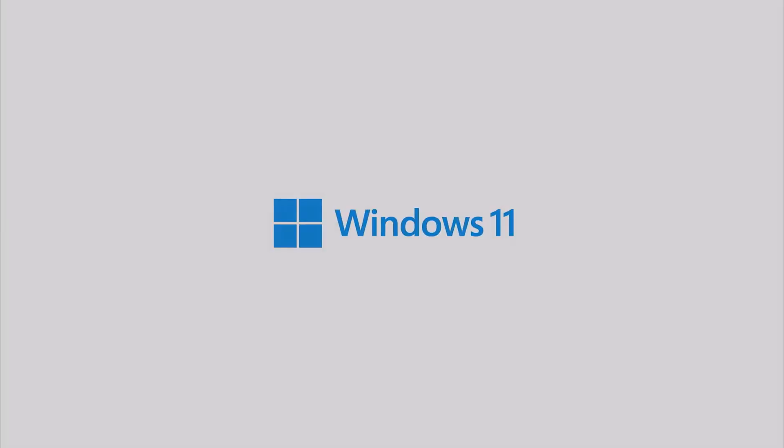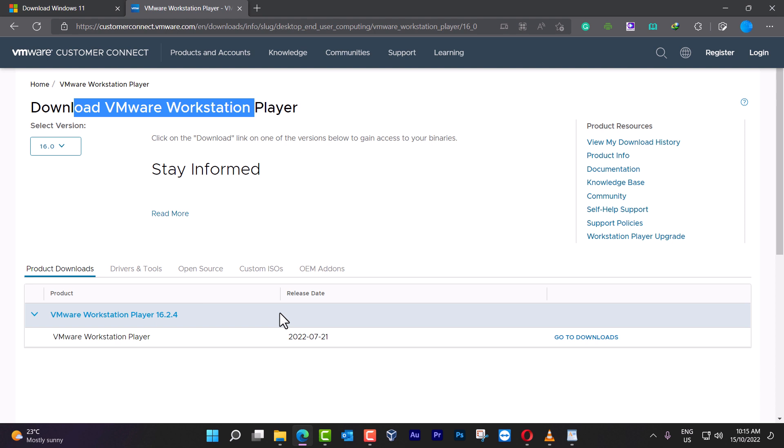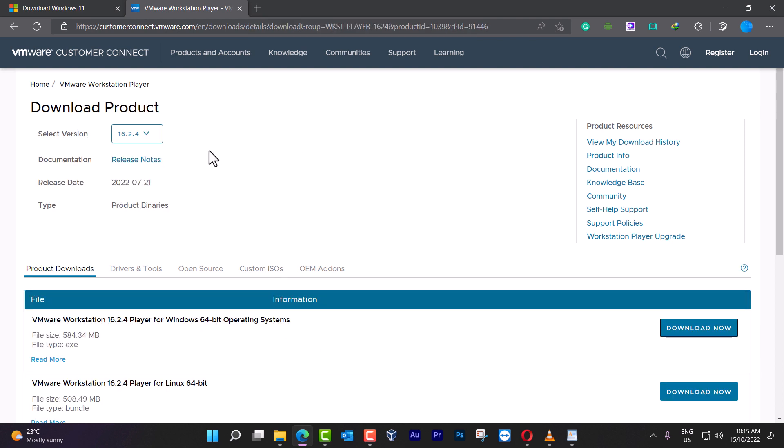For doing that we're going to open the browser and go to download VMware Workstation Player. I'm going to leave this in the description below. Go to downloads and then you click here on download, it automatically downloads for you.